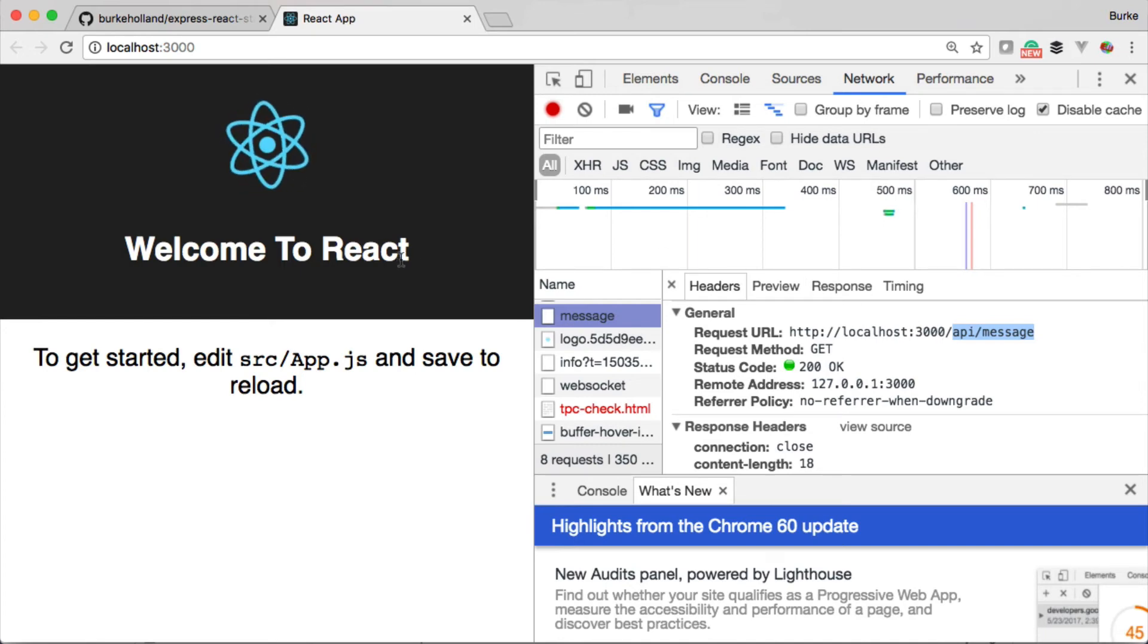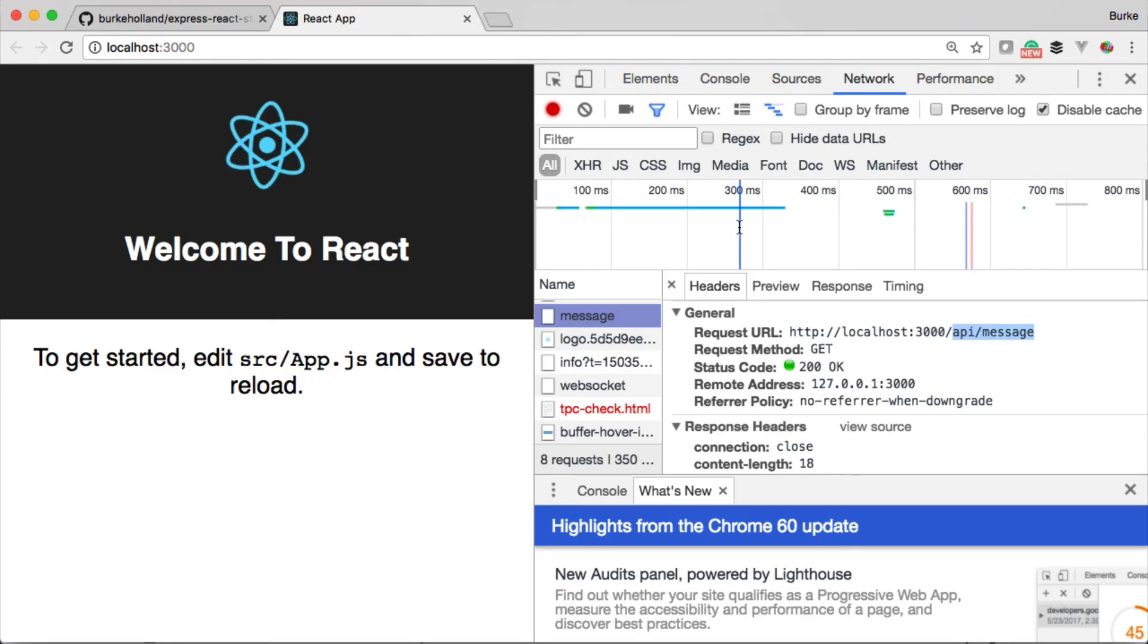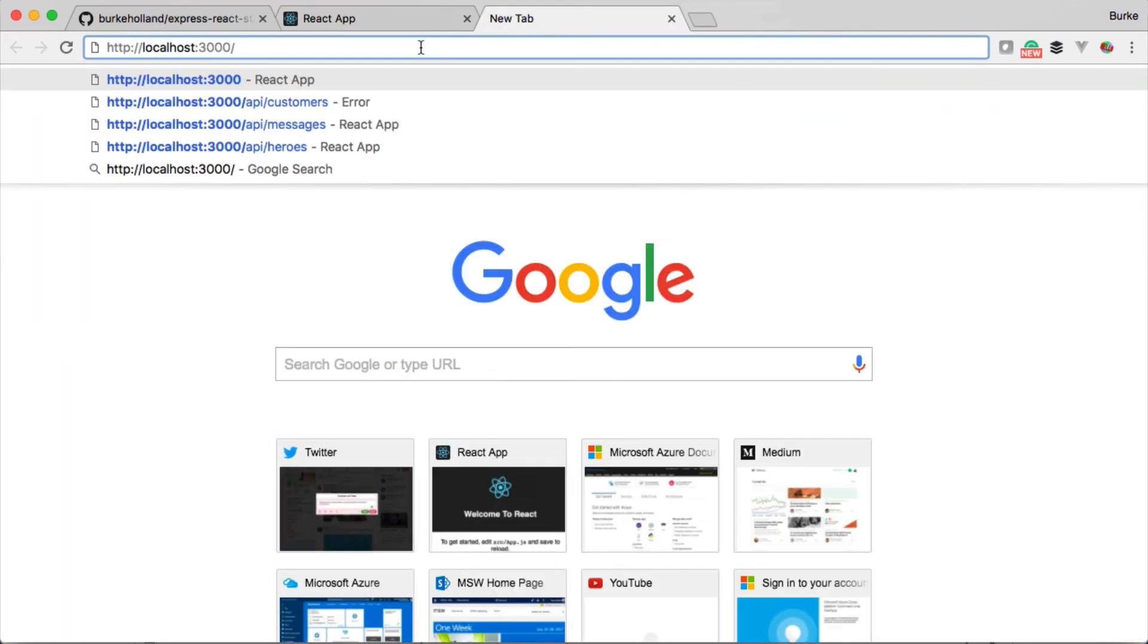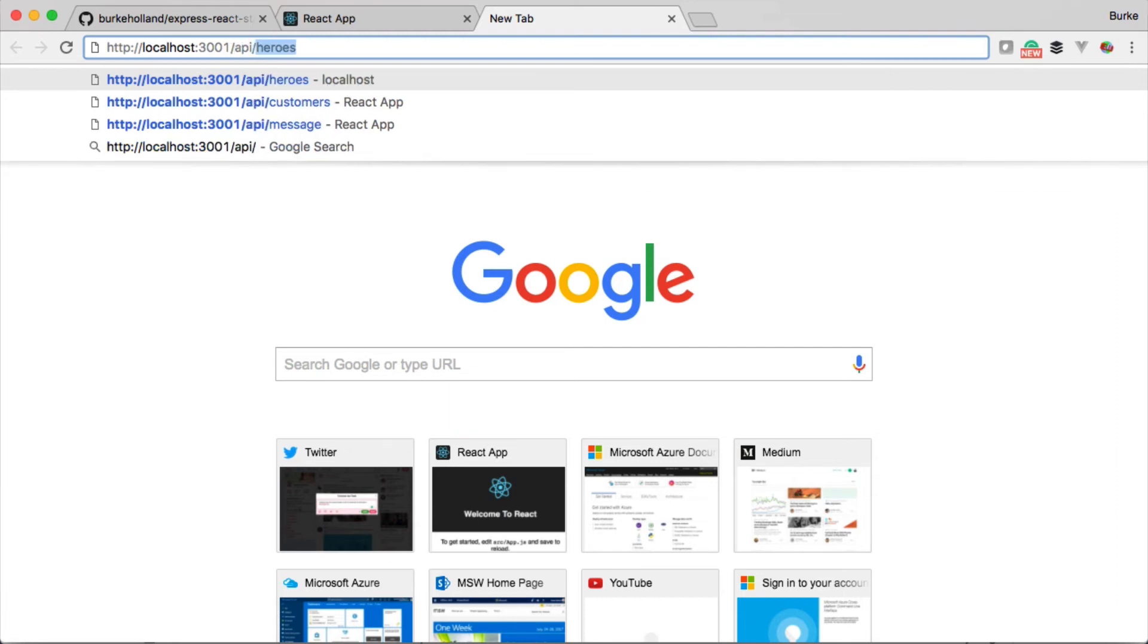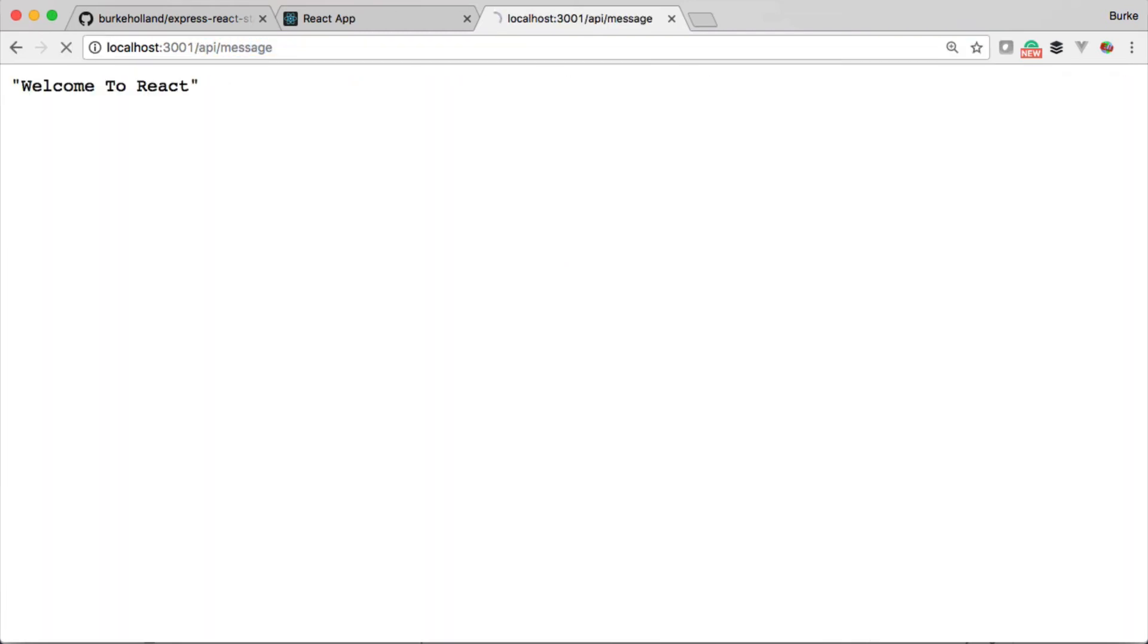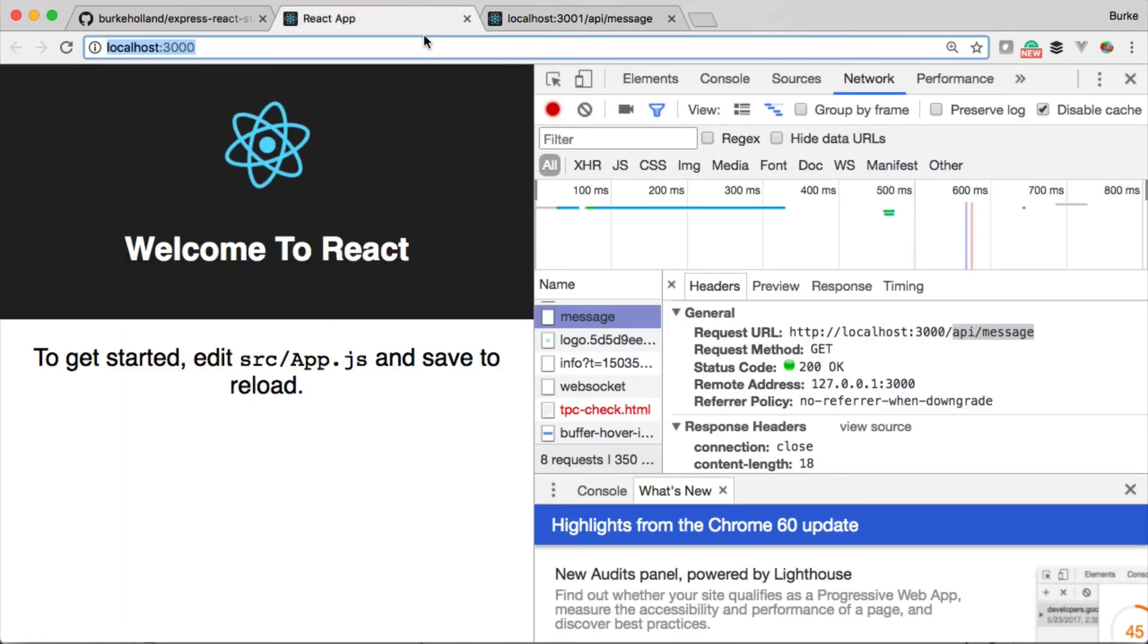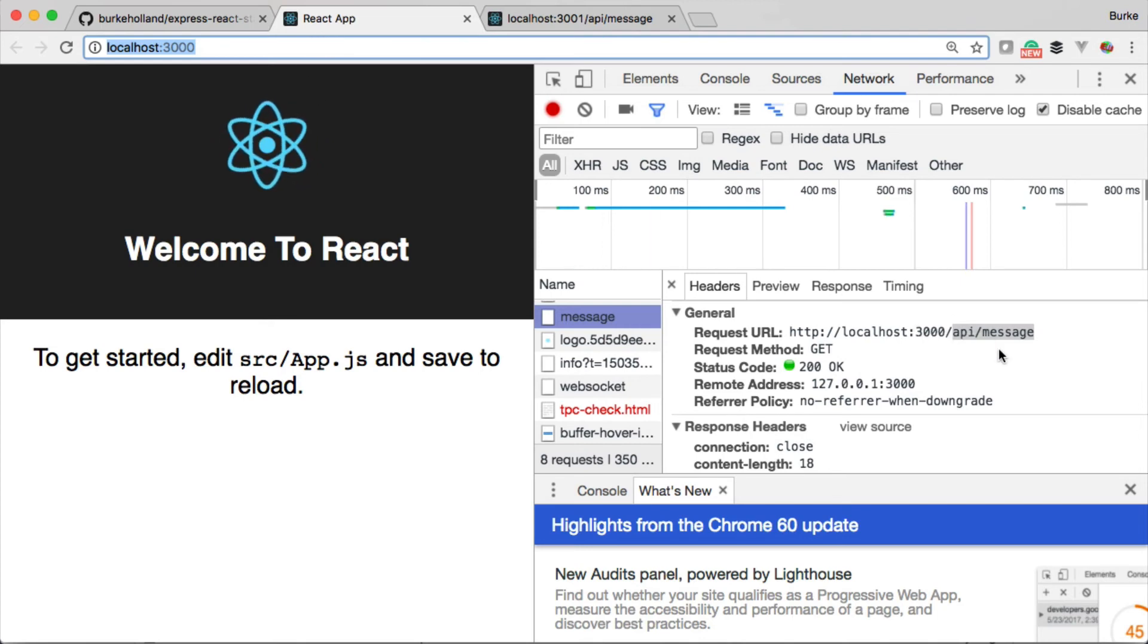But our server is actually running on port 3001. To prove that to you, I'm going to come up here and copy this over to 3001/api/message. Look at what we get back: 'Welcome to React.' How is that possible? Well, it's possible thanks to a proxy function of Create React App. React proxies all requests that are /api to port 3001.